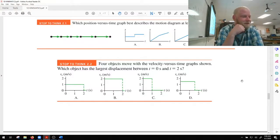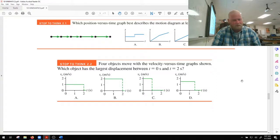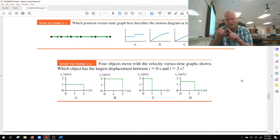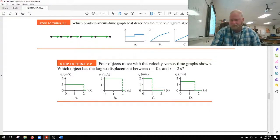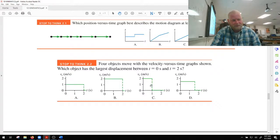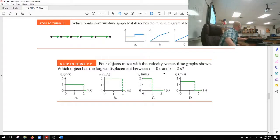Let's look at example 2.2. We've got four objects moving with the velocity versus time graphs shown. Which object has the largest displacement between time equals zero and time equals two? How do we find displacement from a velocity versus time graph? Remember, always look at three things: the axes, the slope, and the area under the curve. The slope gives us acceleration — not helpful here. But the area under the curve in meters per second times seconds gives us meters, which is displacement.